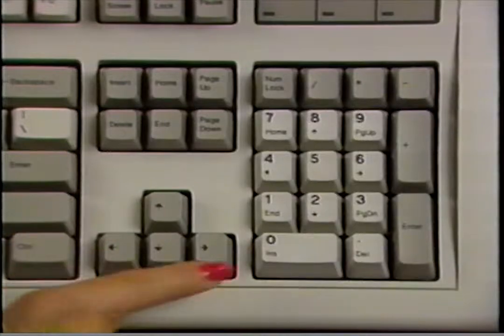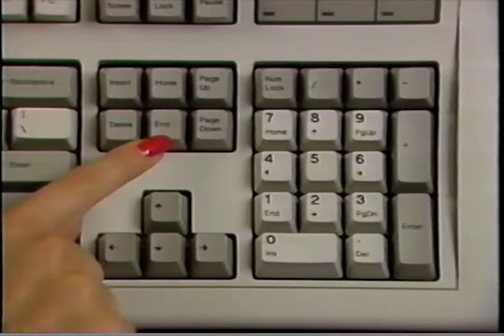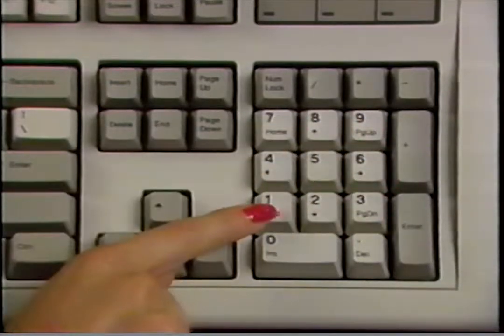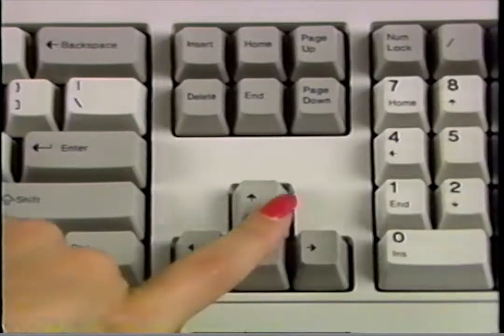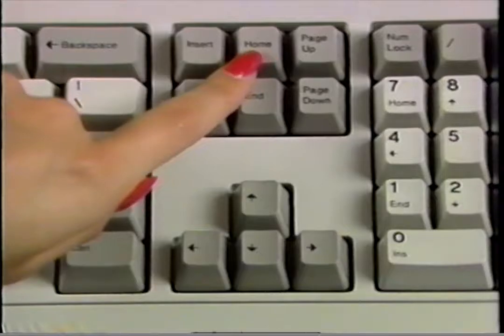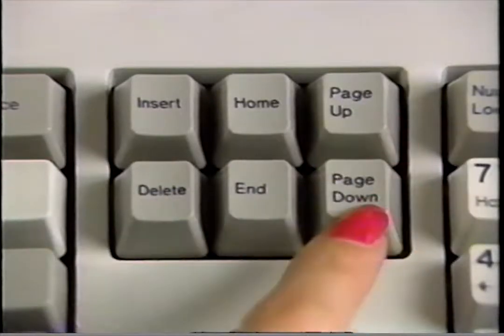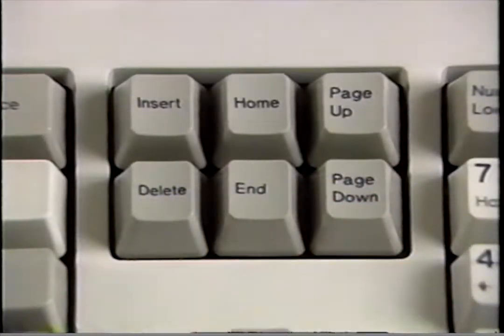The computer keyboard also has keys that typewriters and calculators do not have. Keys with the letter F and a number are called function keys — on some keyboards they are along the top, on others they are on the left, and each performs a special function depending on what software you are using. Cursor movement keys move your cursor — the flashing bar on your screen showing where your typing will appear — up, down, left, and right. The home key brings the cursor to the upper left corner of the screen.